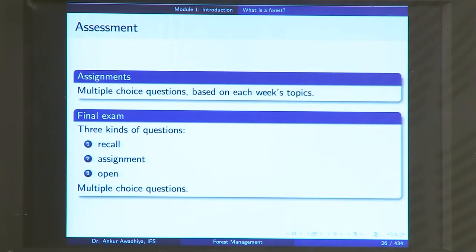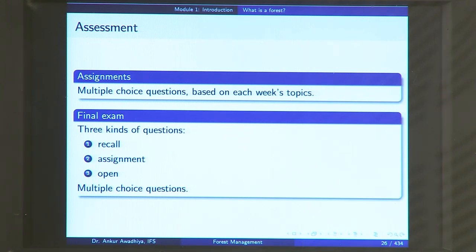Regarding assessment: this course will comprise several assignments, one for each module, with multiple choice questions based on each week's topics. The final exam will be a computerized exam comprising multiple choice questions with three sections — a recall section with questions directly from lectures, questions from assignments, and certain open questions requiring independent thinking. I am sure you will find this course interesting and probably very useful. That is all for today. Thank you for your attention. Jai Hind.